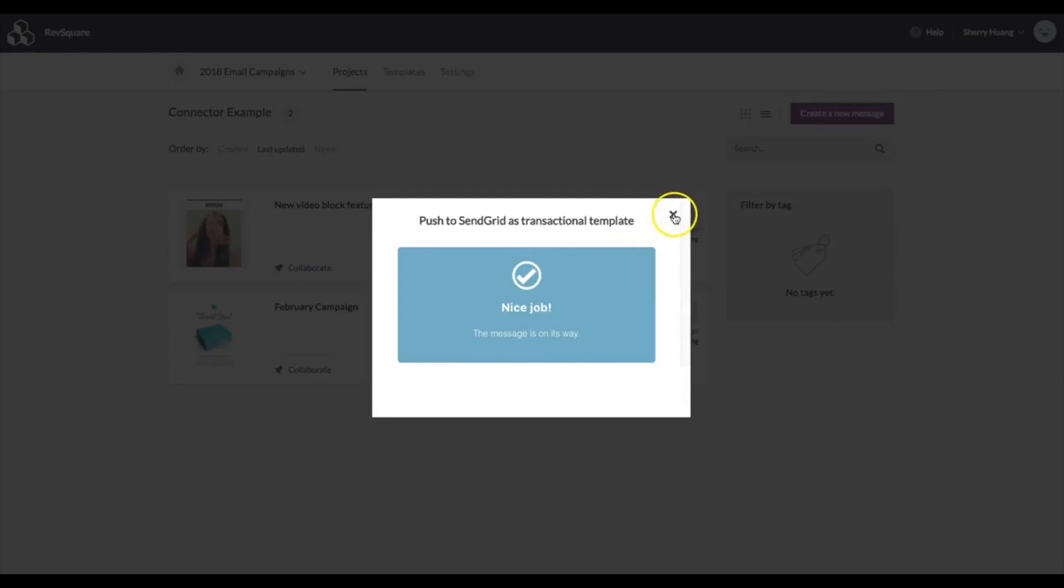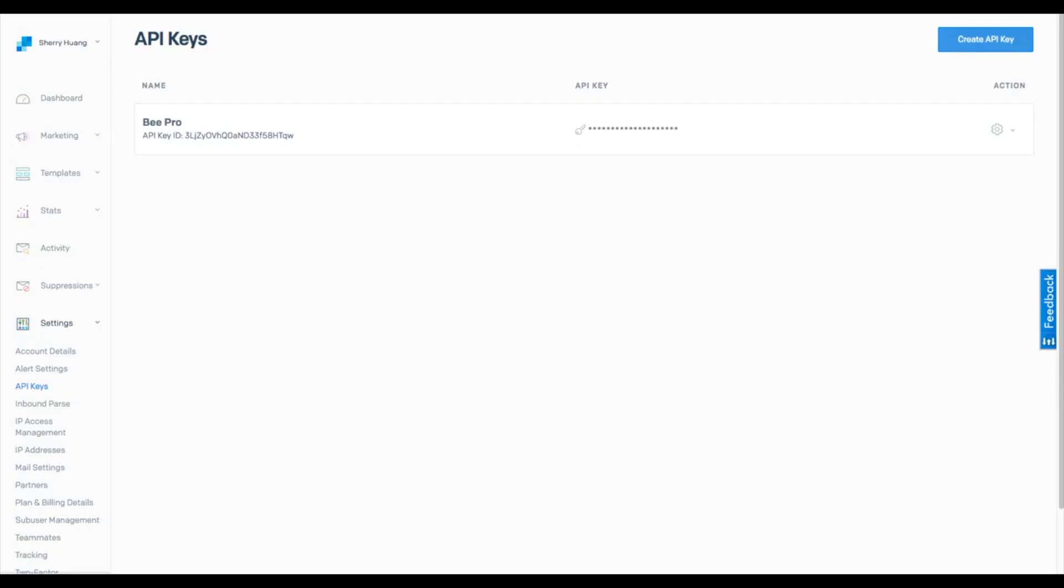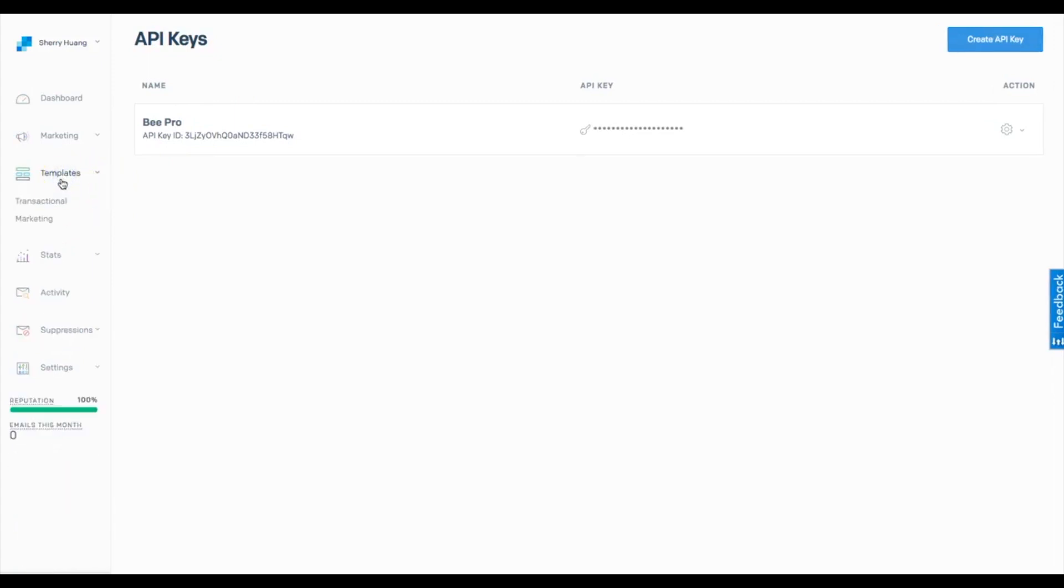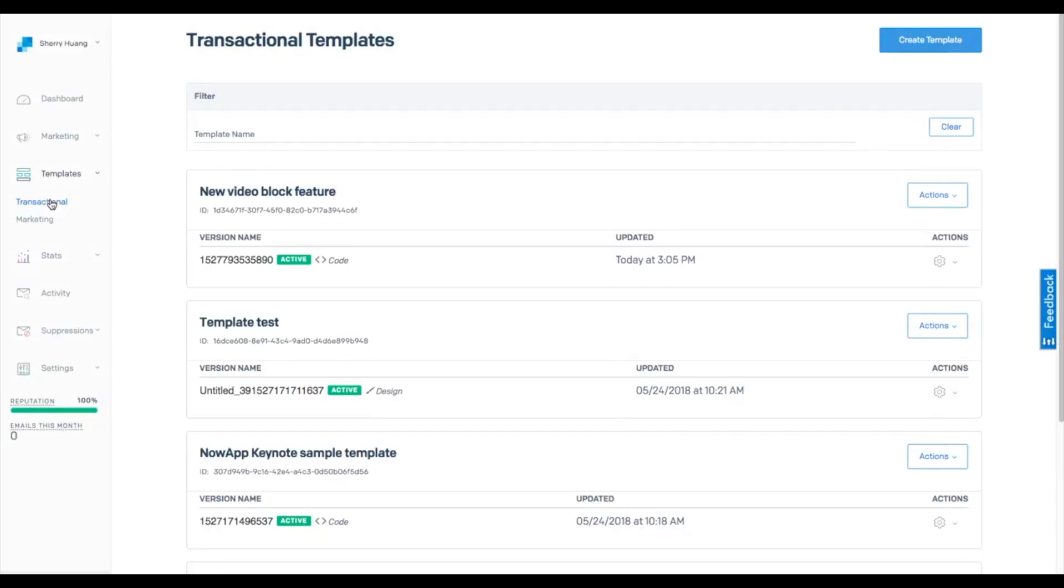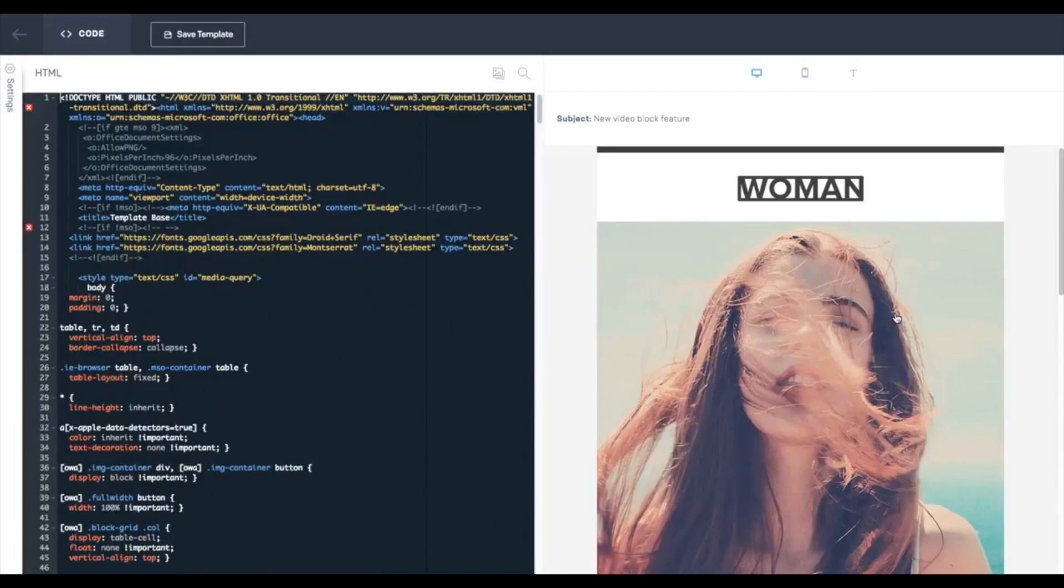It should appear pretty quickly over in SendGrid, so I'm going to go back to SendGrid and navigate now to templates, transactional. And here's the push that I made. It's here. I can send it or I can preview it. I can also edit it. If you want to get a look at the email, you can open it up, and here we are.